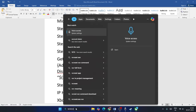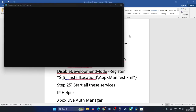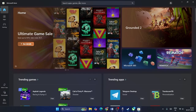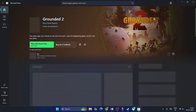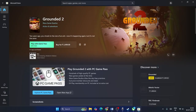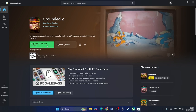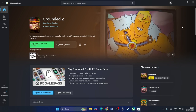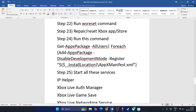Run WSReset. Search for 'wsreset' and click on it. The Microsoft Store will pop up. Once logged into Microsoft, if you're playing Grounded via the Game Pass, you can launch it directly from the Store and check if it works.